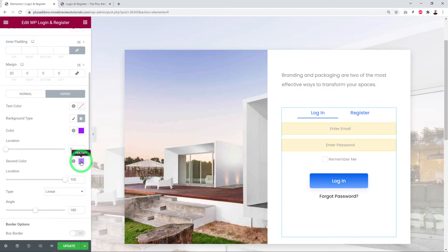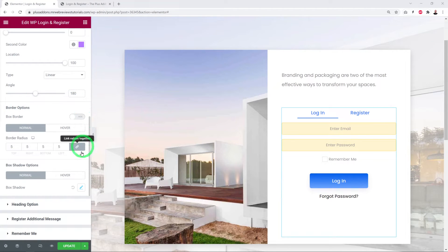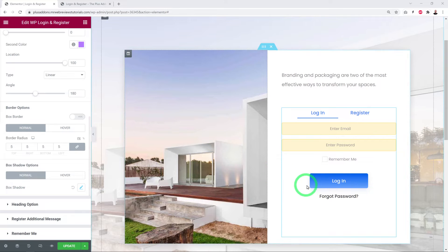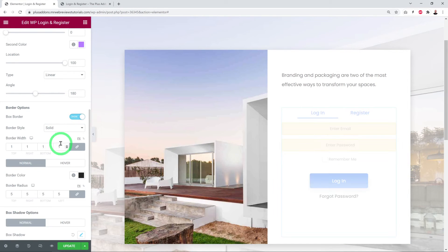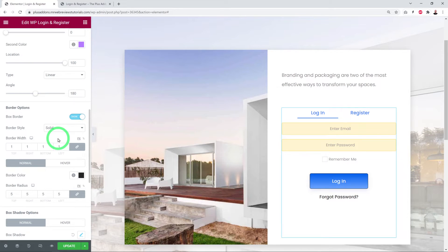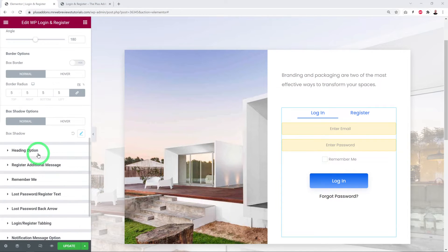For example, adding a dark-to-bright purple gradient in hover mode means the button changes color on hover. You can also enable borders, select border type, set thickness, and add box shadows in both normal and hover modes.